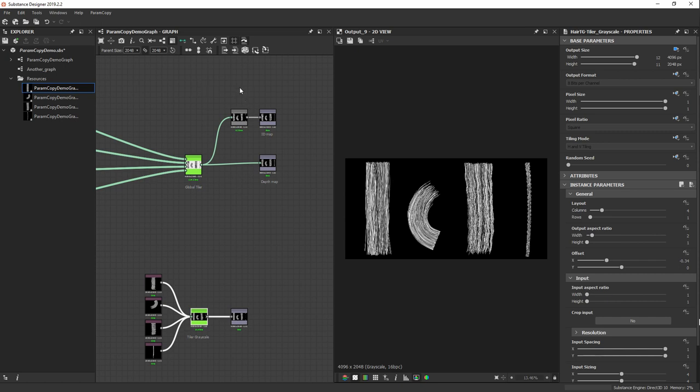These are the kinds of use cases you can apply to Hair and Fur, and to your own substances when you have similar parameters between different substance types. Thank you for watching, and I hope this plugin will be useful to you.